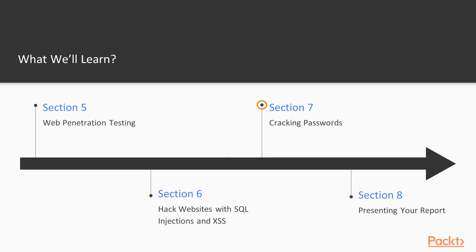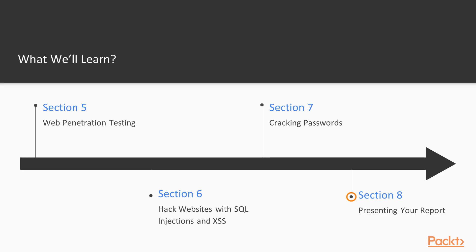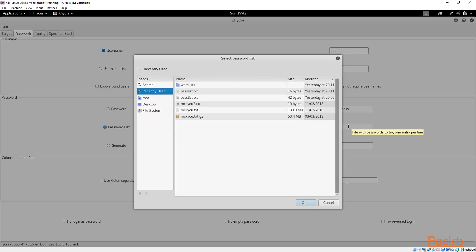No course is complete without breaking a password or two. And lastly, in section eight, we're going to round things off and do our documentation.